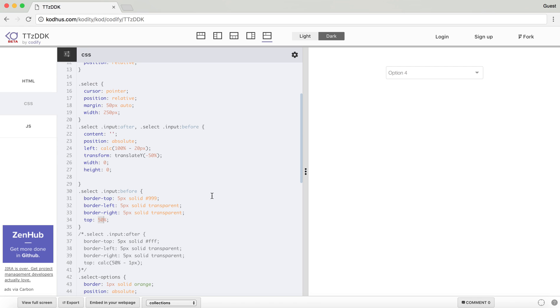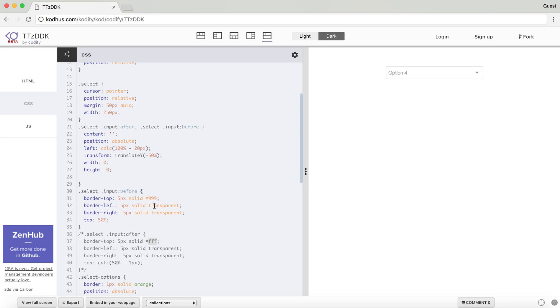And then, in order to create that type of arrow that I showed you in the beginning, I also created a pseudo element after for the select input, and then I defined pretty much the same thing, but then I changed the color of the top border to white. So the previous one was a shade of gray, and this is white. And the way I defined the rectangle, sorry, the triangle is that I gave a top border 5 pixel, and then left and right to transparent border, and the width and height of that element to zero, so that you can create this arrow.